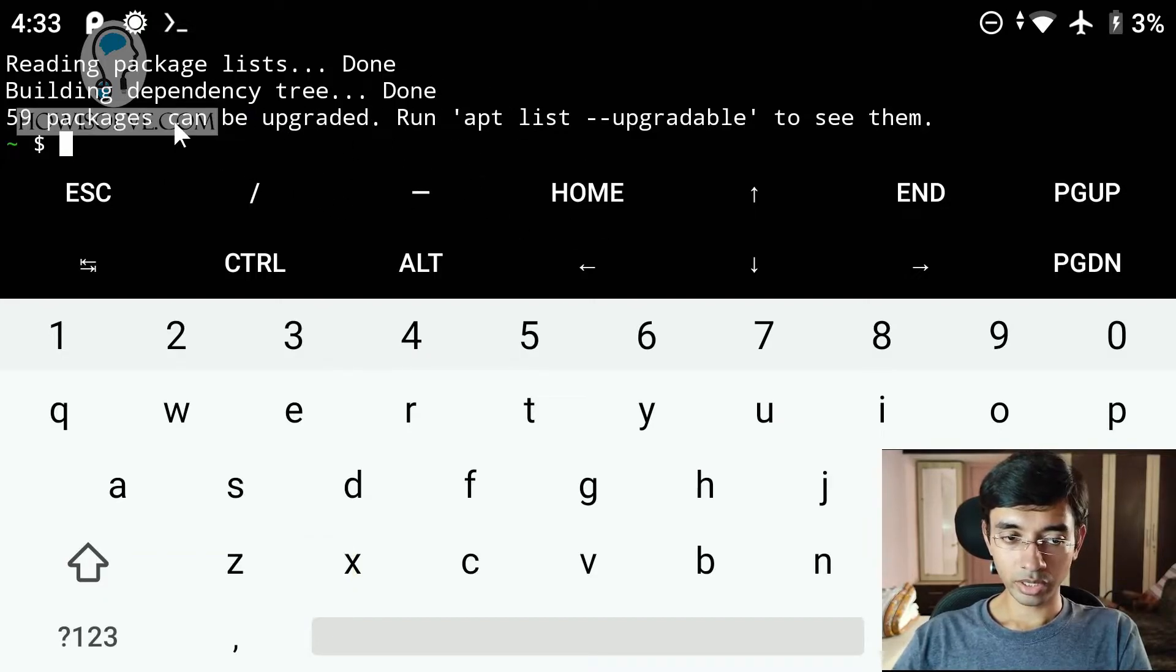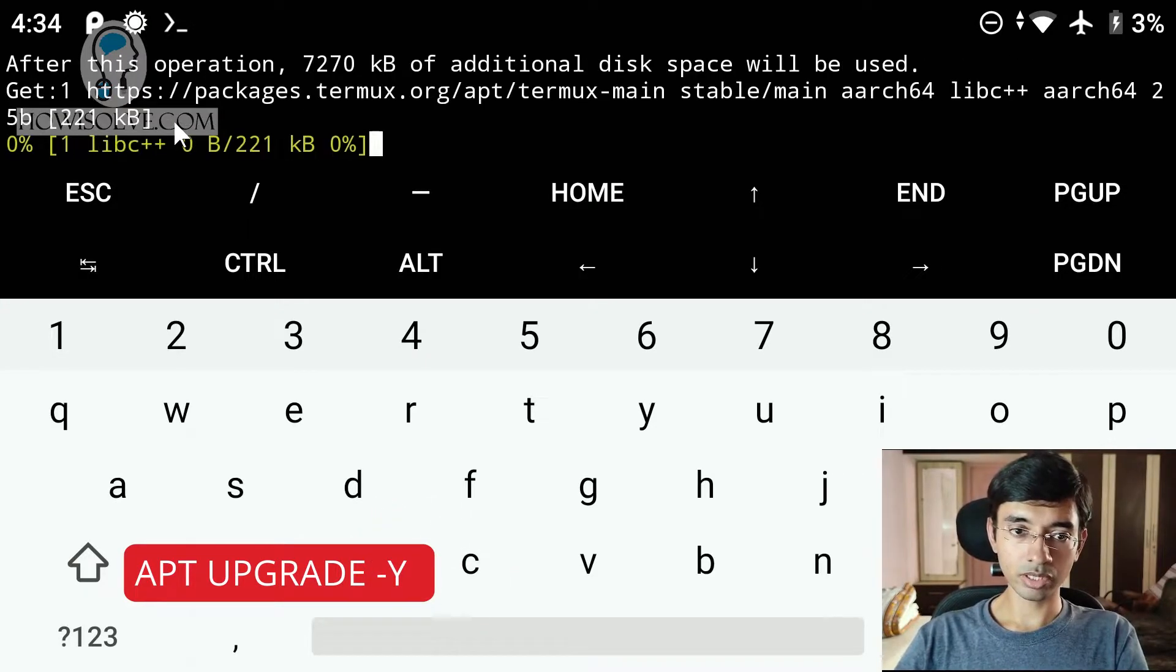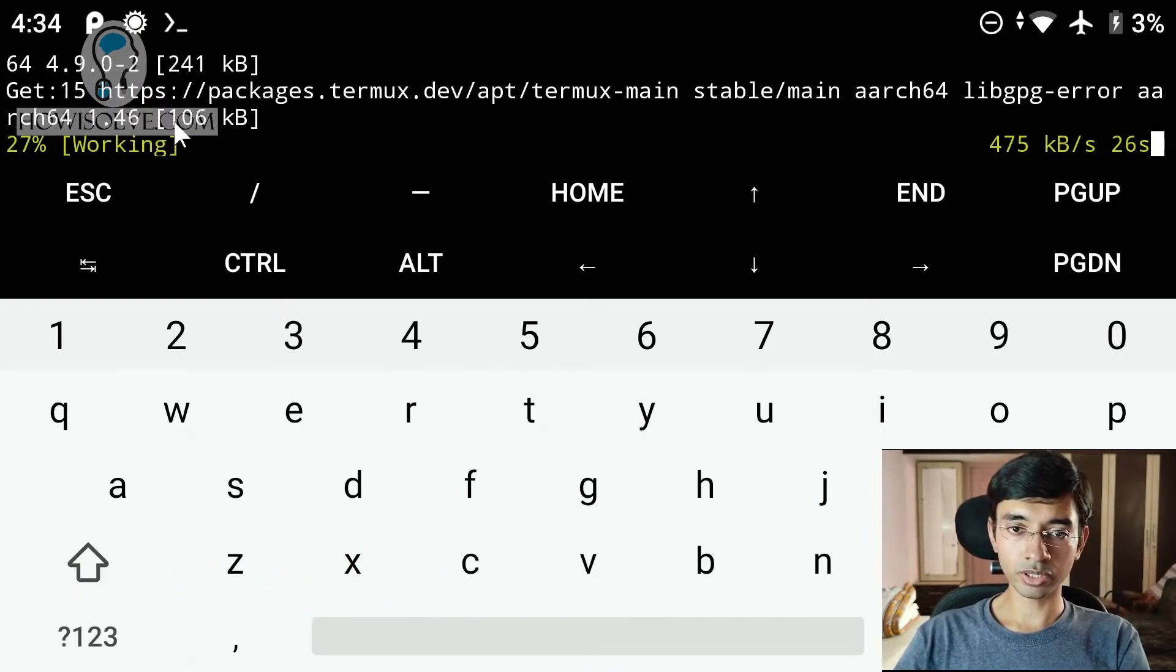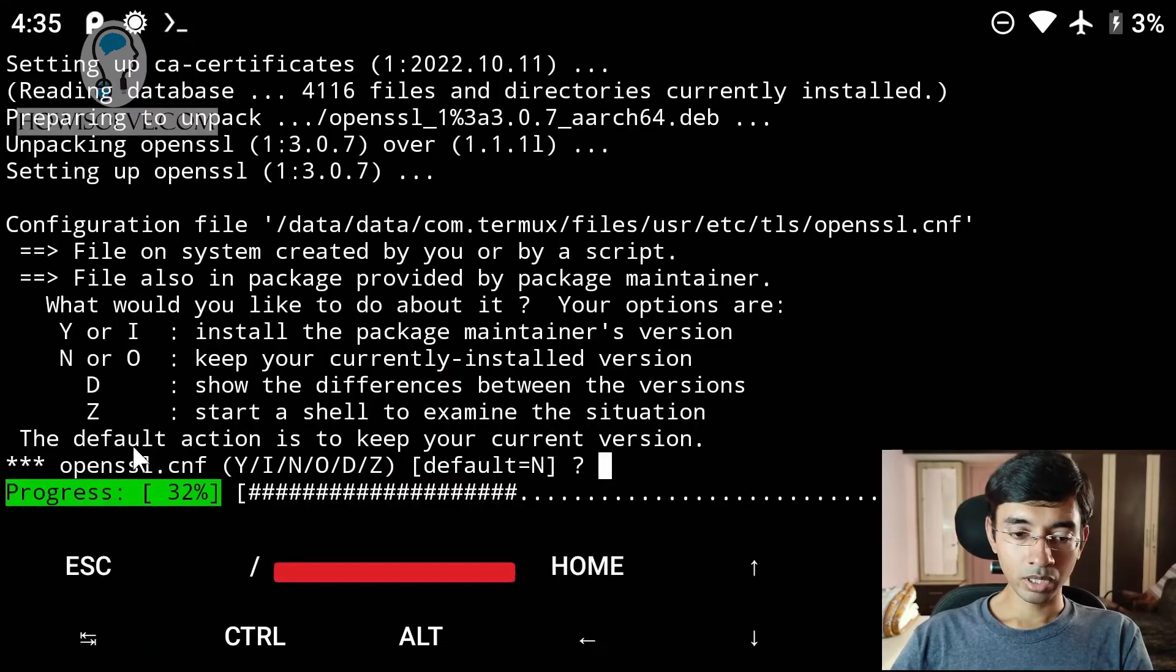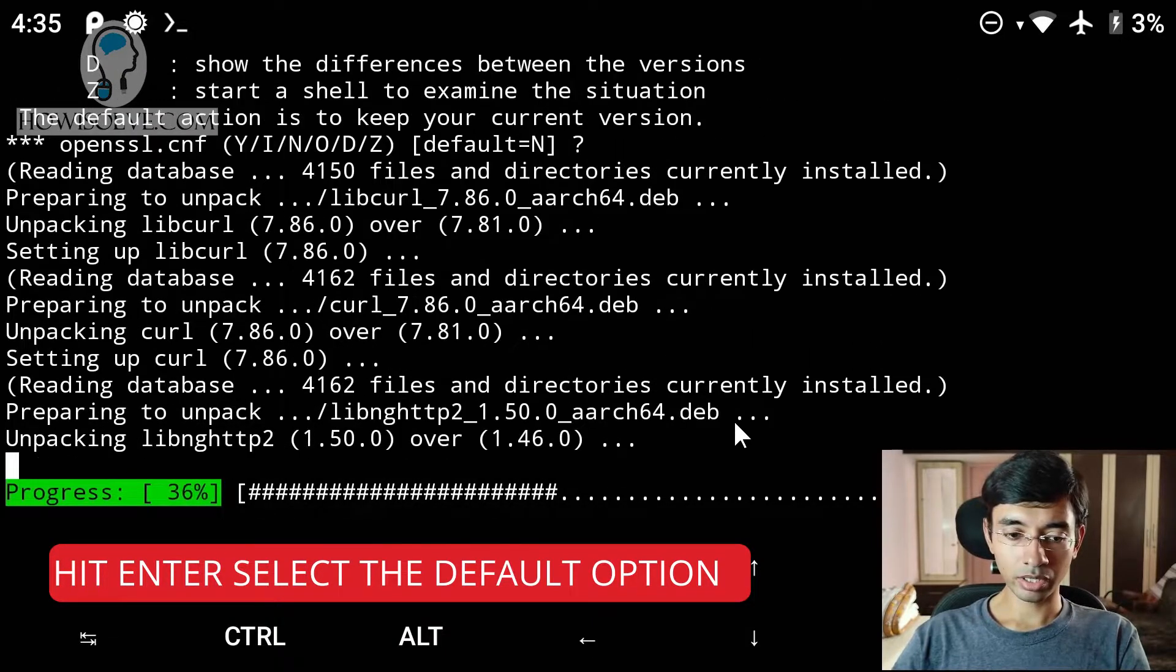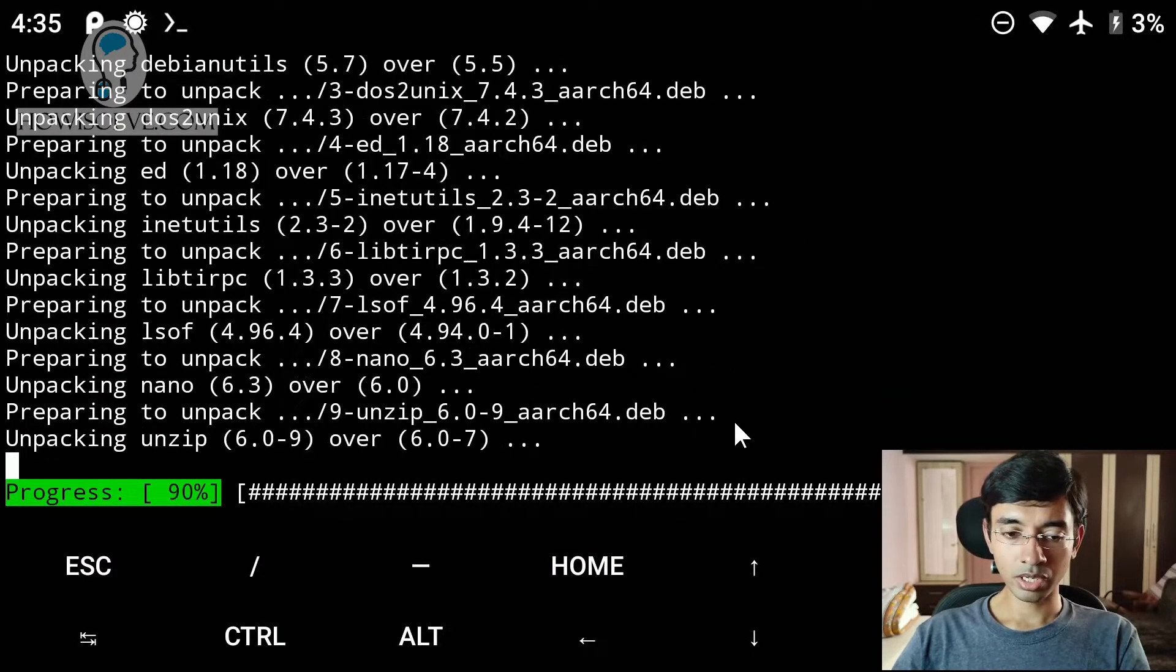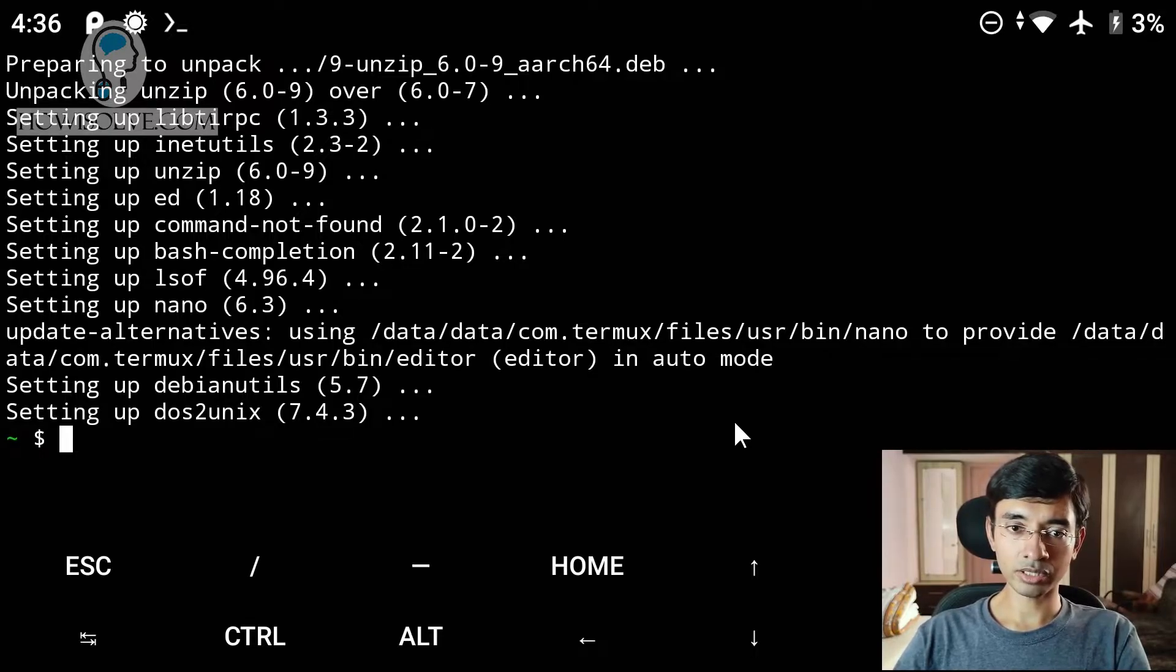And then type apt upgrade -y and hit enter. This will install all the updated packages for your Termux installation. So we will be sure that all the packages are the latest version. So we will let it complete this step. We will ask you whether you want to keep the current version that is present. Let the defaults be. We will simply hit enter. And it should start processing the other packages. Again we will keep the defaults. Just keep the defaults by hitting enter. If you see any prompts, then you just have to hit enter and it will keep the defaults. Do not change any file that is already present on your Termux installation.